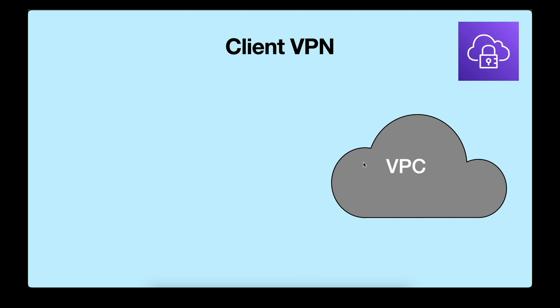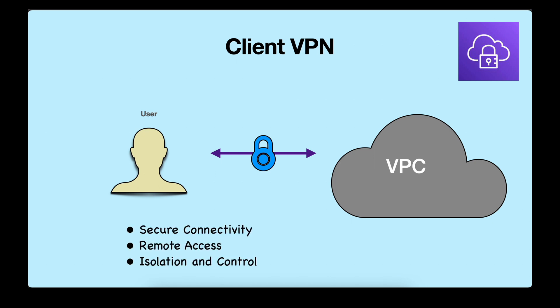So what is a client VPN? Client VPN is a service that allows secure connections between your user and the VPC network in AWS. Essentially it extends your VPC to remote users enabling them to access resources securely over the internet. The advantages we get from client VPN are secure connectivity, remote access, and isolation and control.